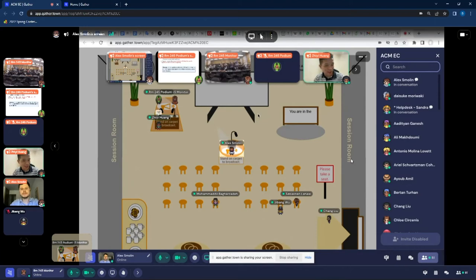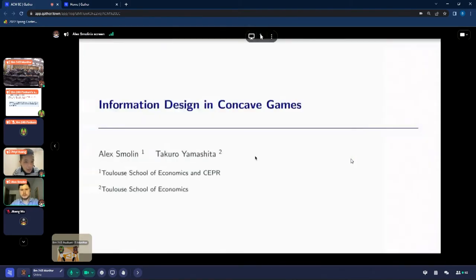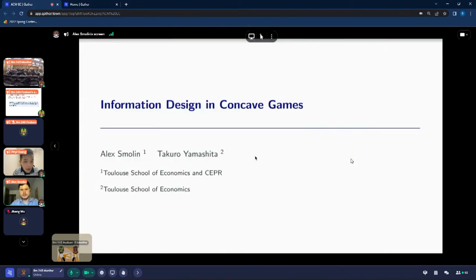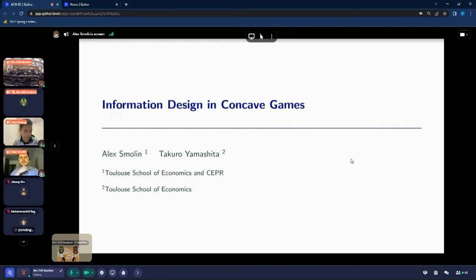The next talk will be delivered from Gather here, and Alex Smolin is the speaker. Can you share screen Alex? I think I already shared. Can you hear me? Can you see it? Yes. So the next talk is about information design in concave games, and Alex will give the talk.